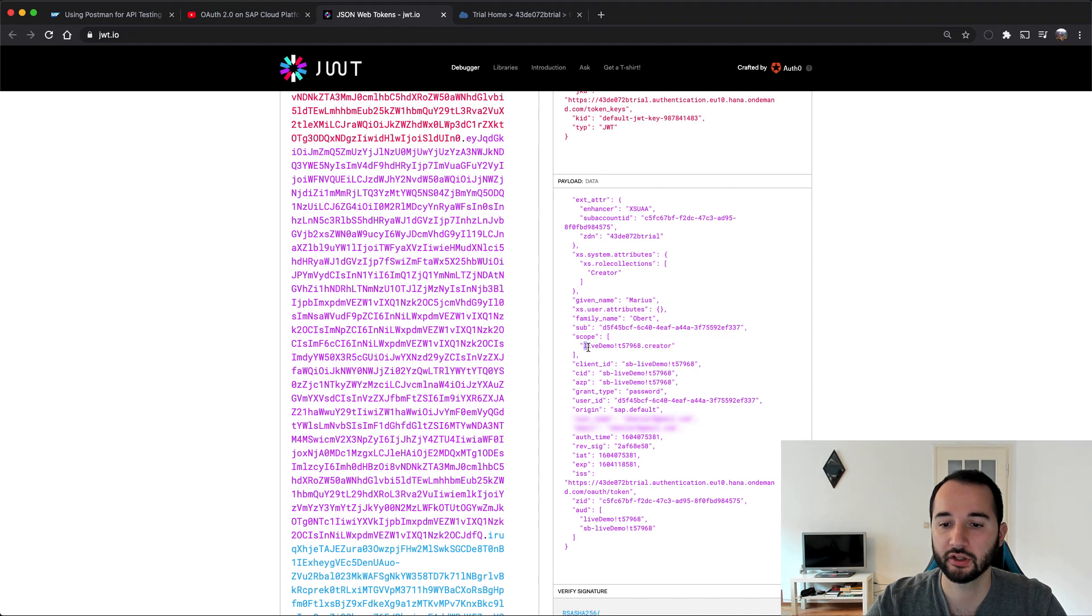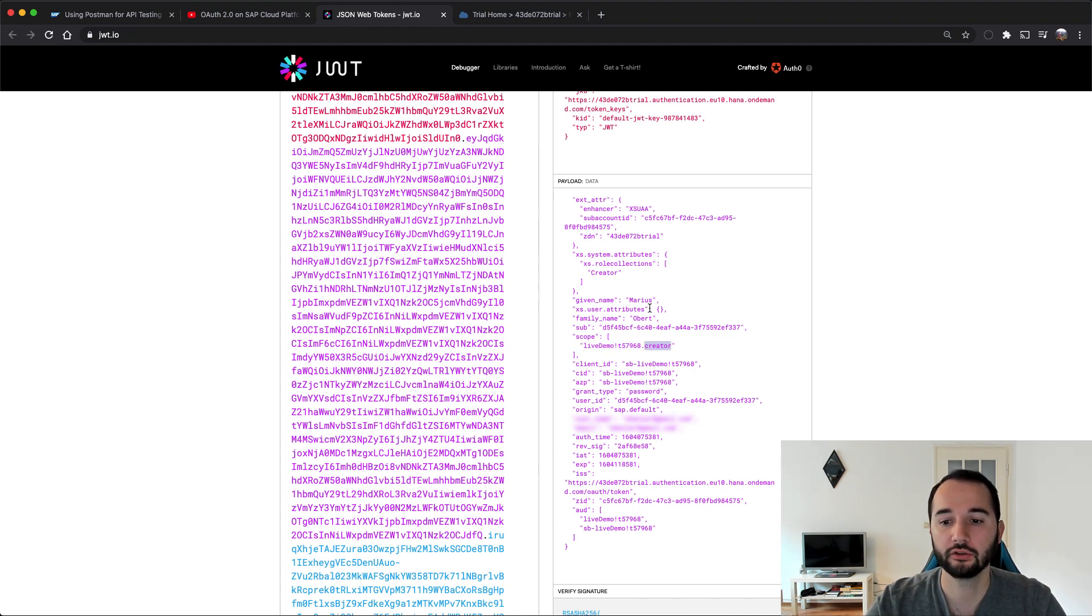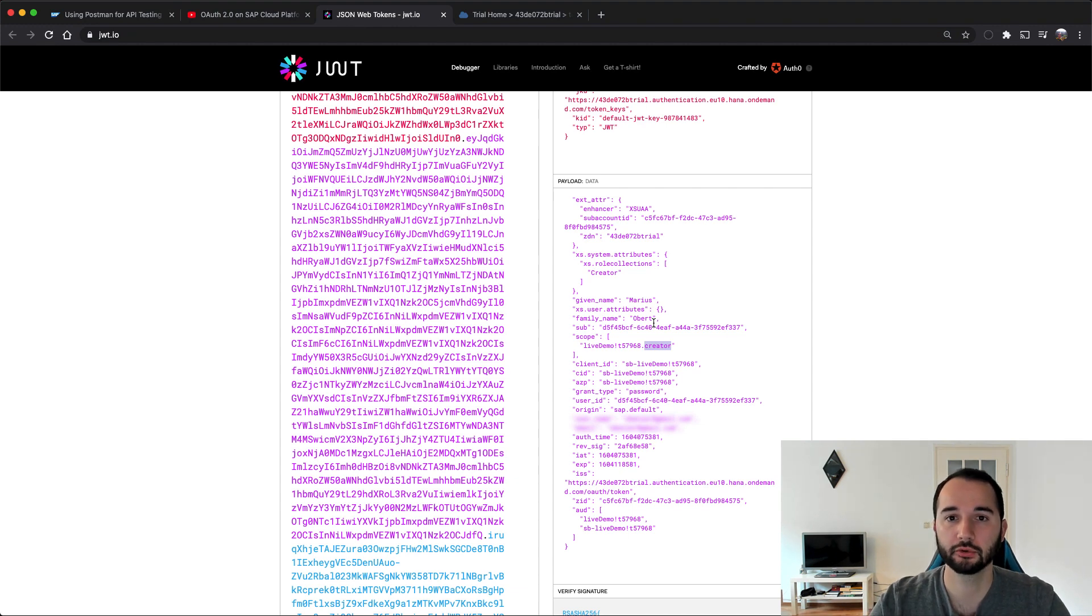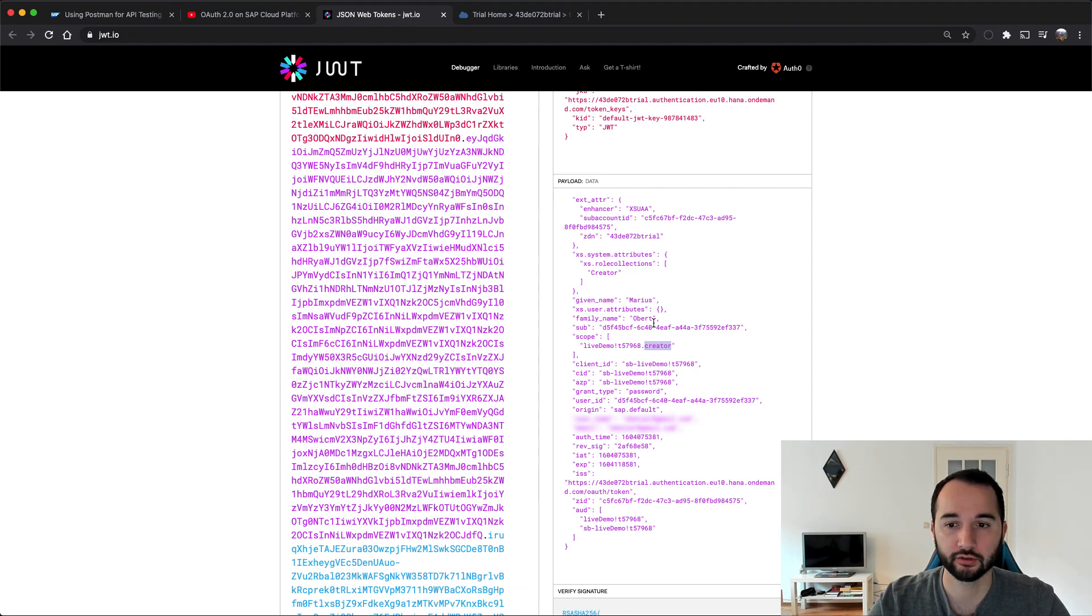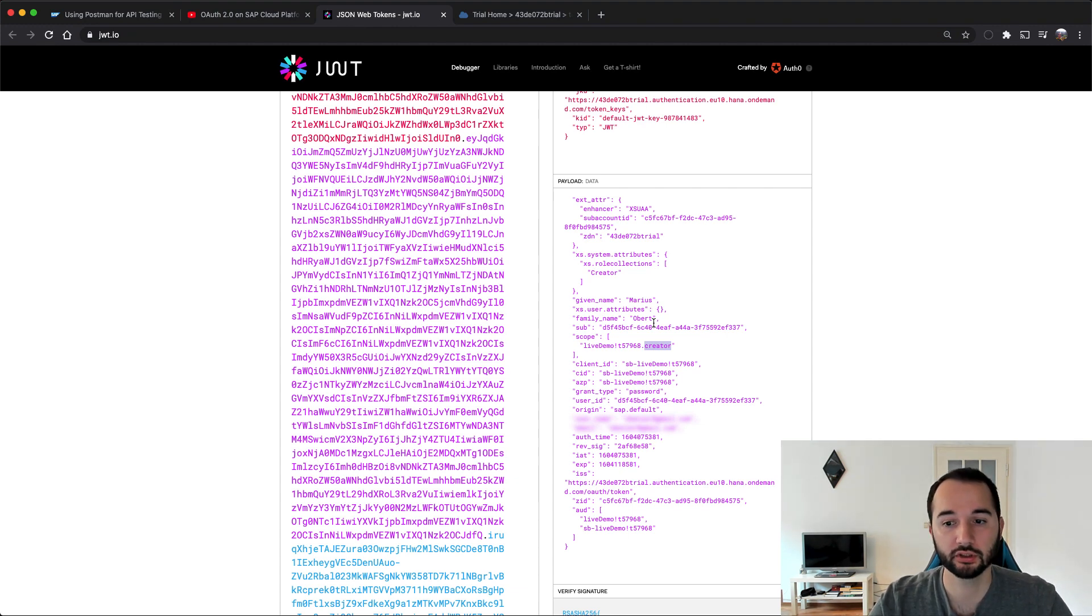And what is also important is the scope that defines the name of the application and role or permission. So here my application name is LiveDemo. It has a unique ID. And then my user has the scope creator. That means when I come to a microservice of this LiveDemo application, I am allowed to create new resources, but I maybe would not be allowed to delete them.